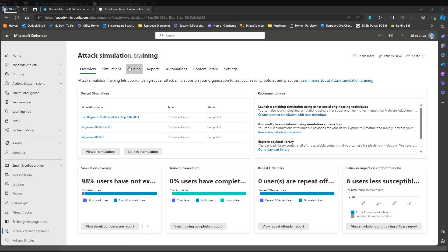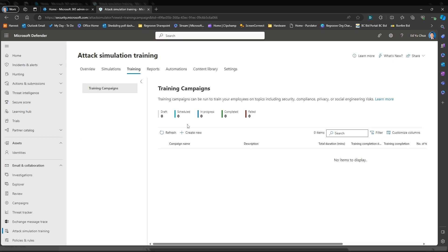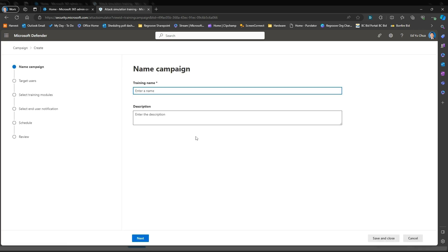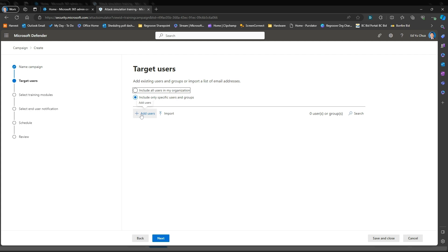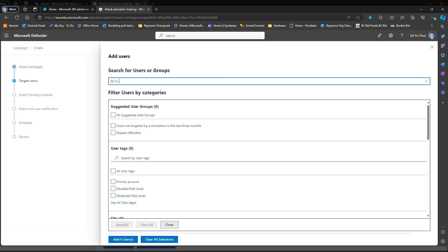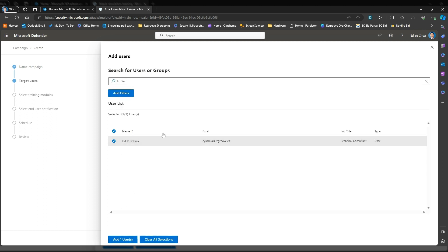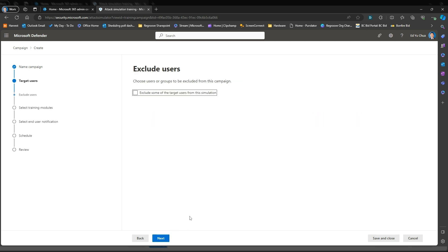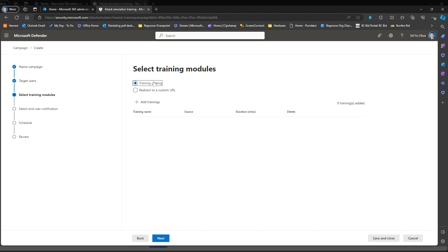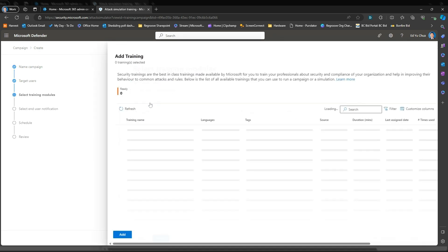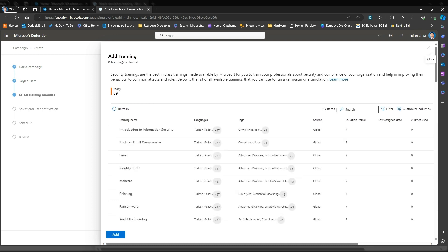After you review the results of your simulation, you can create trainings if you want to. If you have a default training in your organization, you'll find it here. Or if you want to create a new training, just go Create New, and then same thing — just put the training name. You can choose targeted users. In this scenario I'm just going to target myself for training. You can use preselected training catalogs, or if you have your own training, you can redirect them to a custom URL. In this scenario you would just go with classic Microsoft training in their catalog.